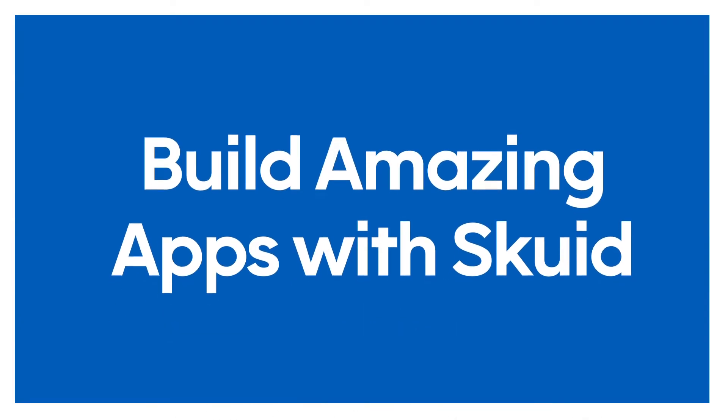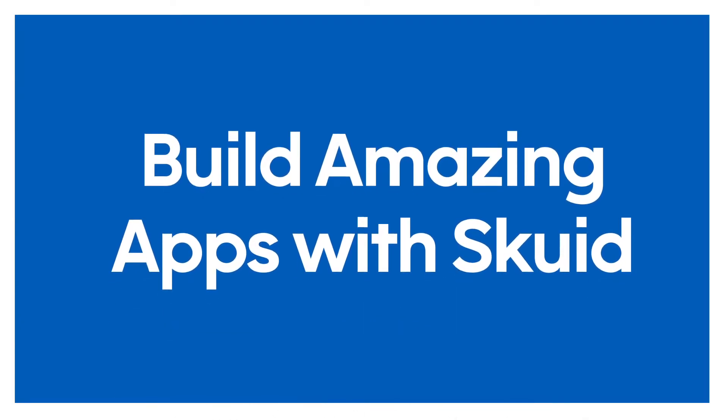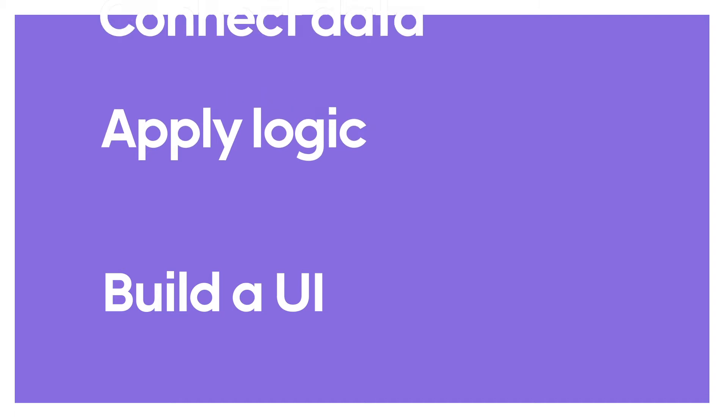Whether you're familiar with code or not, you can build amazing apps with Squid quickly in three easy steps.